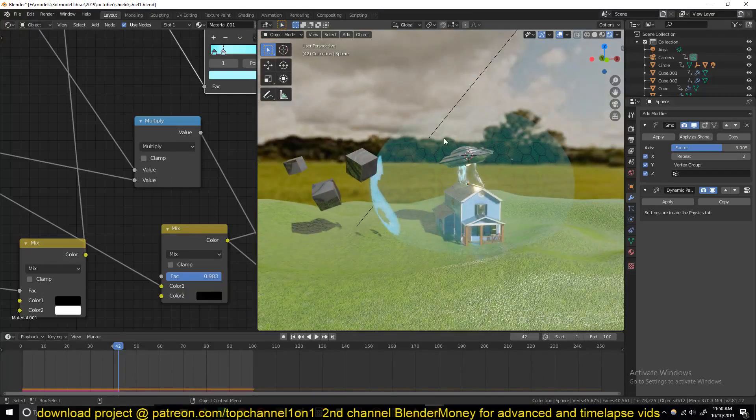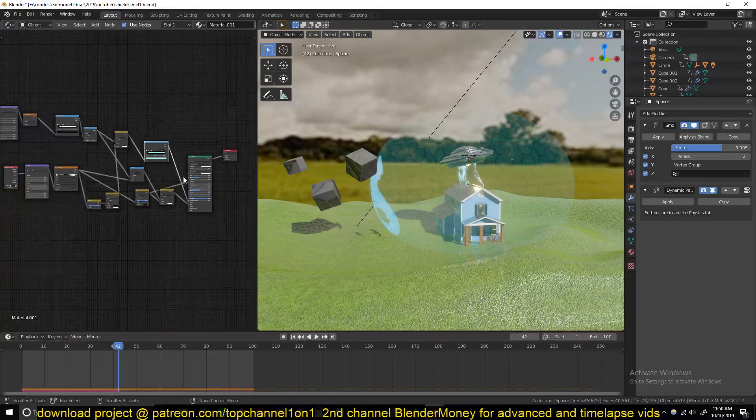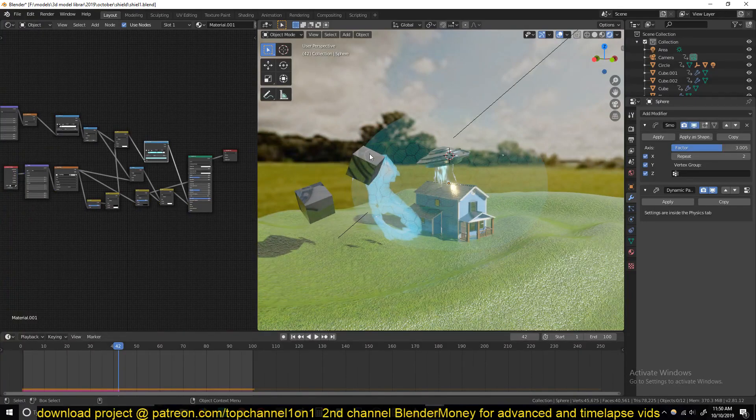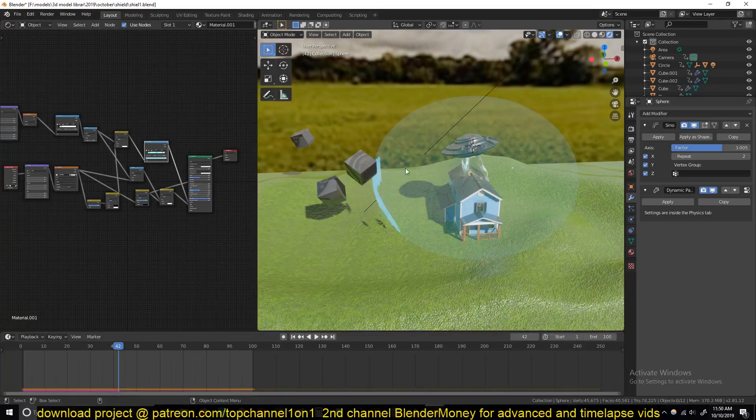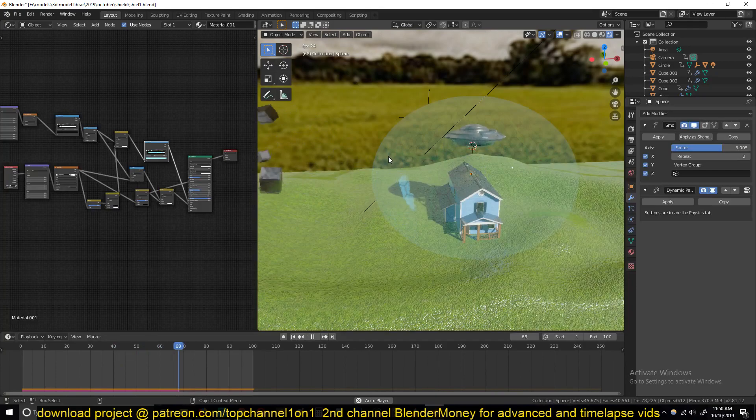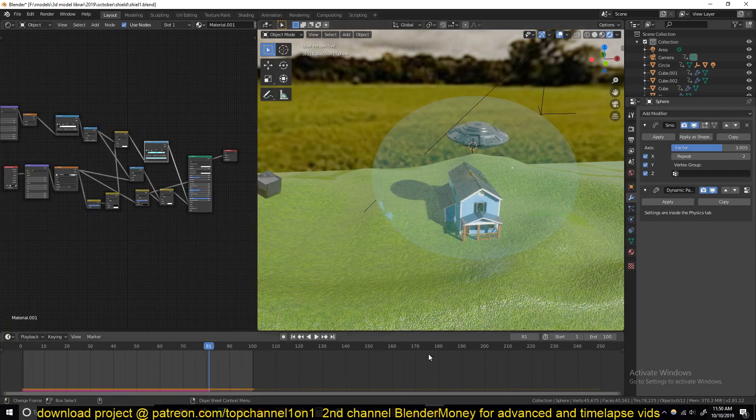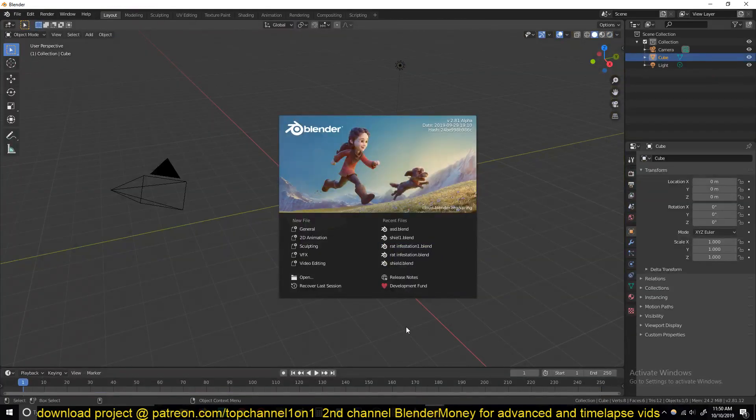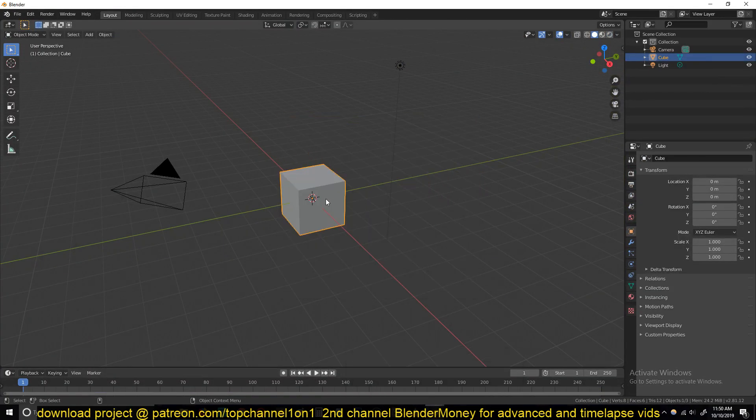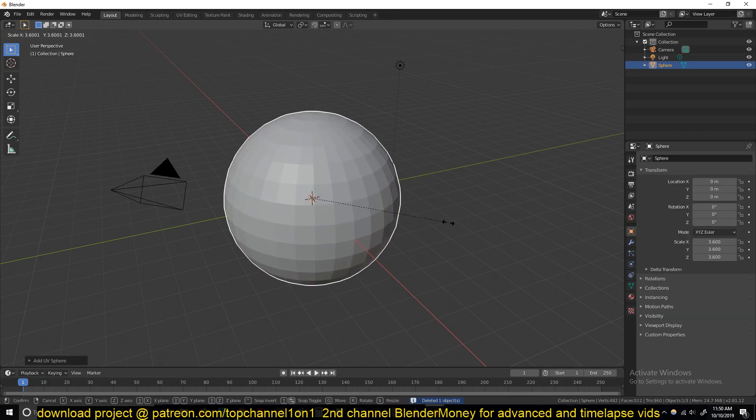This is mostly going to be a shaders tutorial, looking at the shader setup because everything else is a bit simple. We are using dynamic painting to capture those impact points. So let me show you how to set that up and then I can show you the material. Let's delete this cube and add a UV sphere, scale it up.